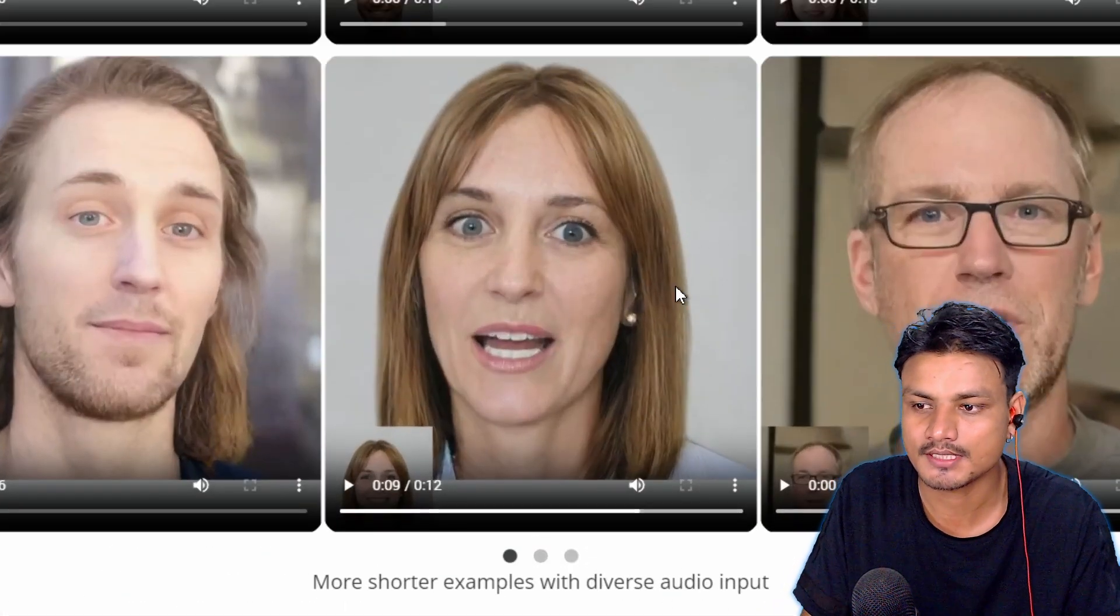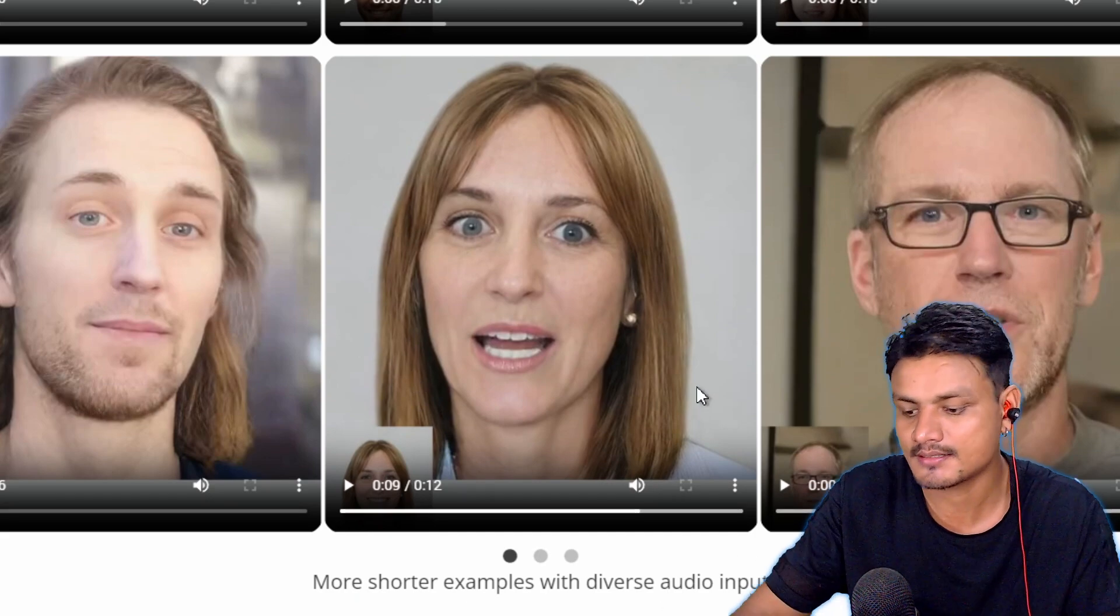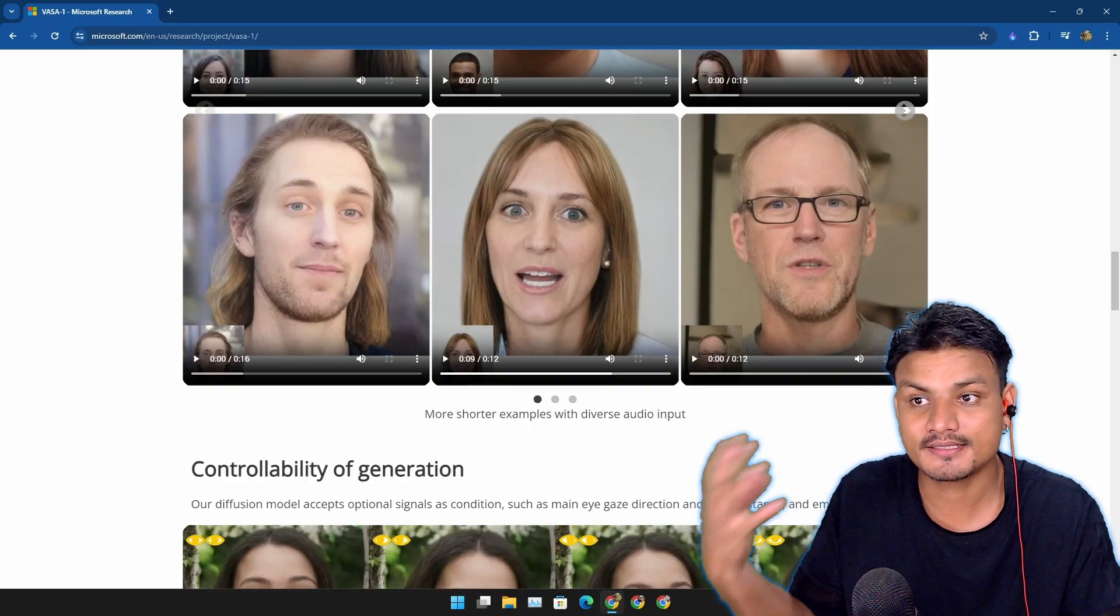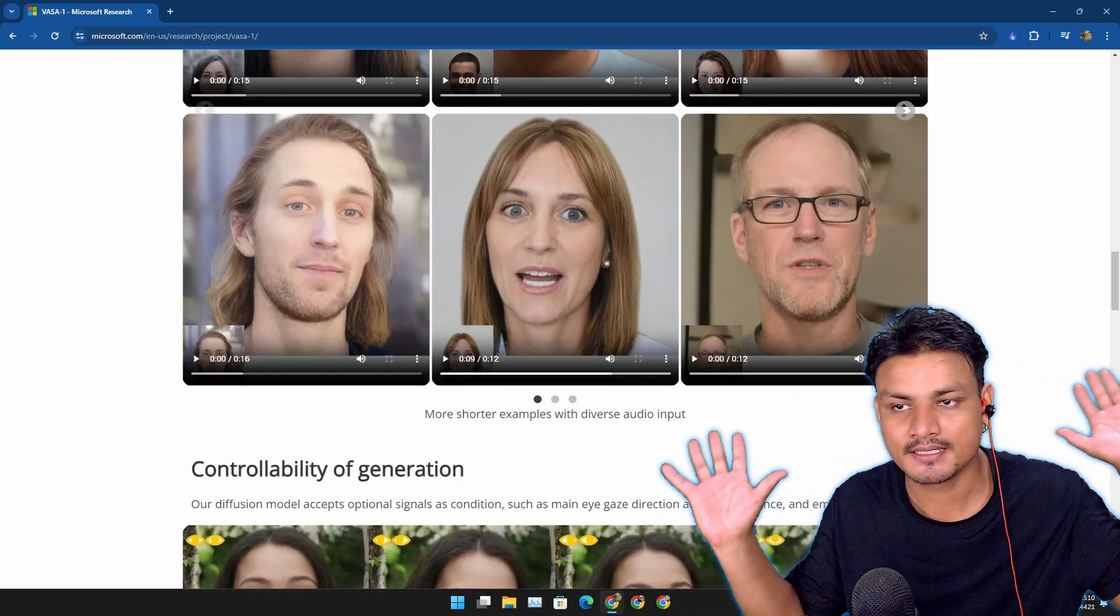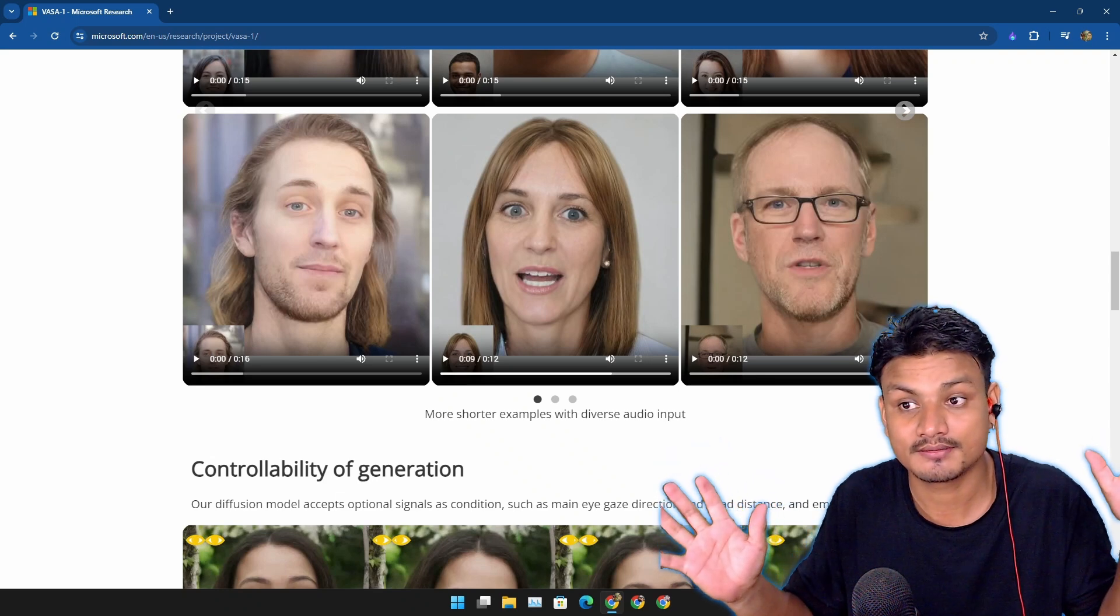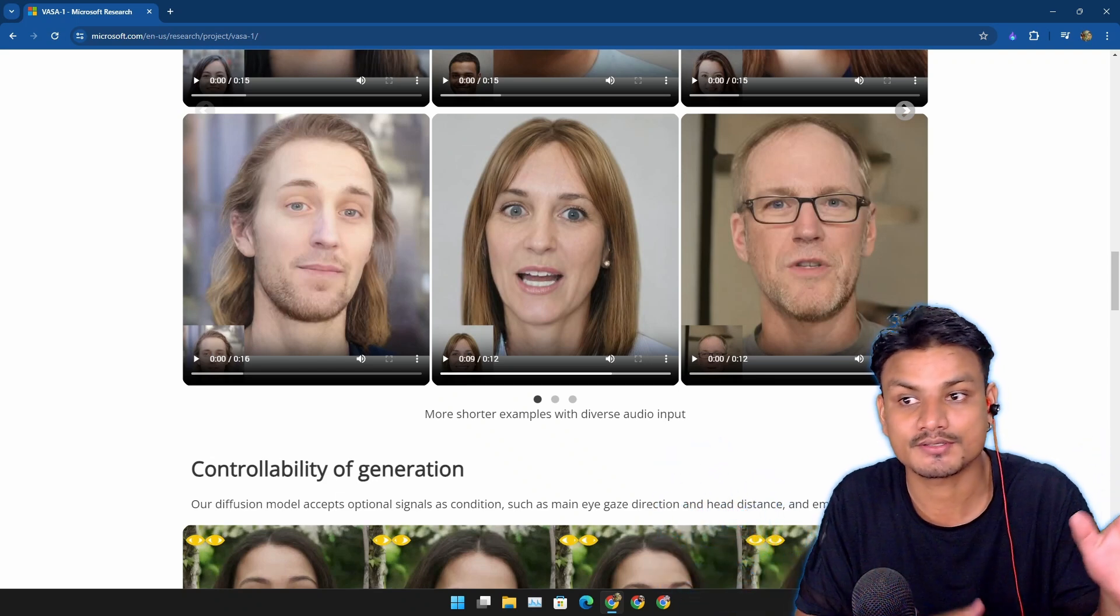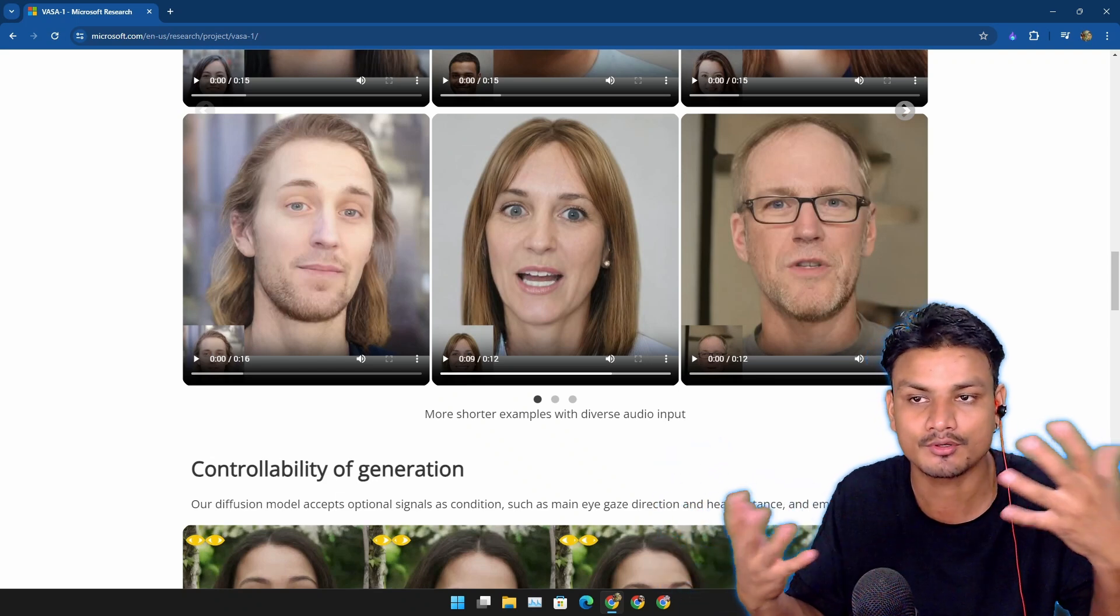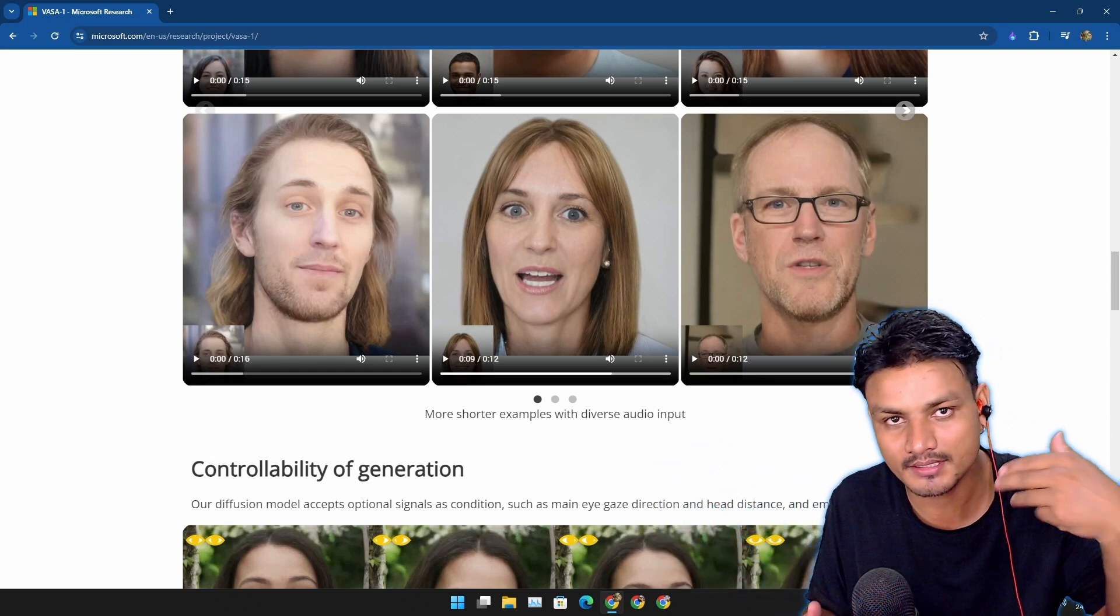Yeah, using this thing with like a green screened image, you can place it anywhere on your screen. You can make a talking head video like me.